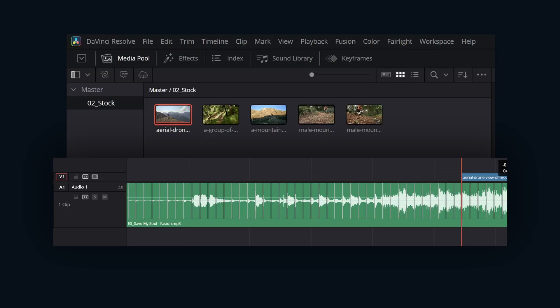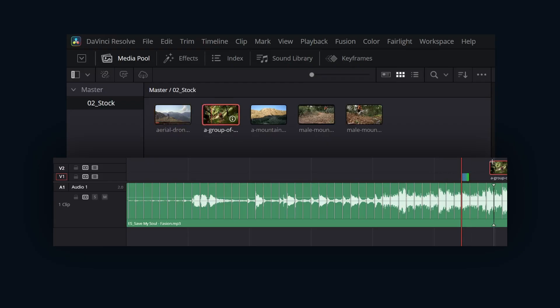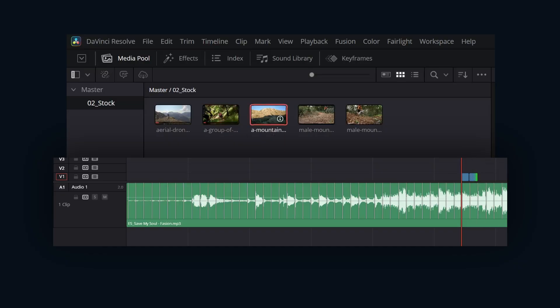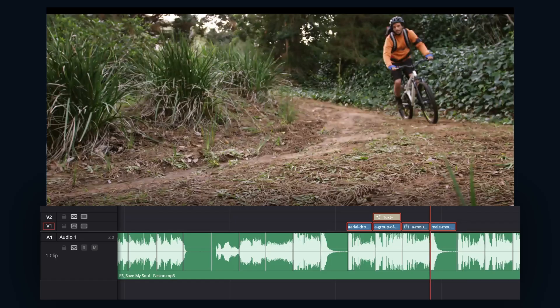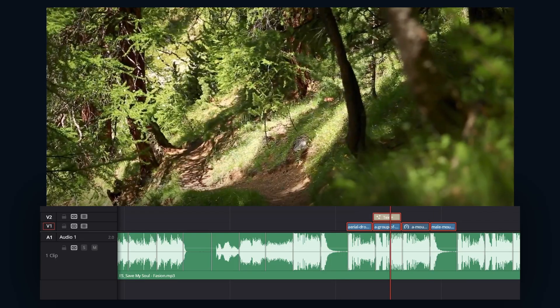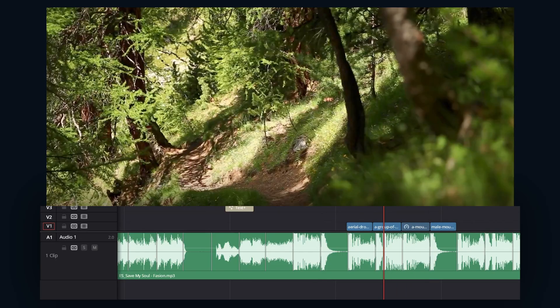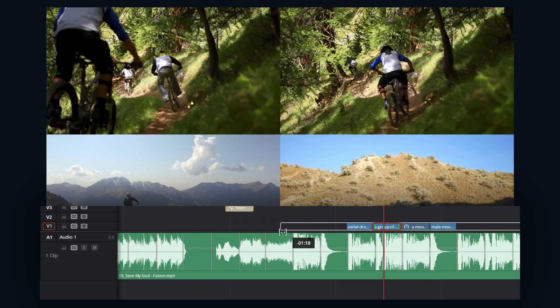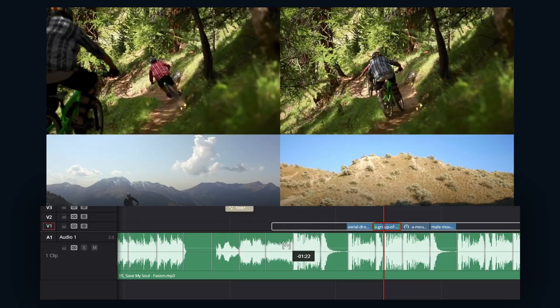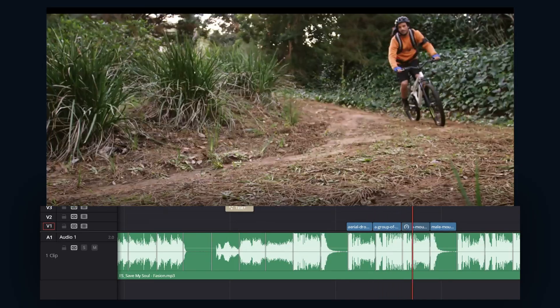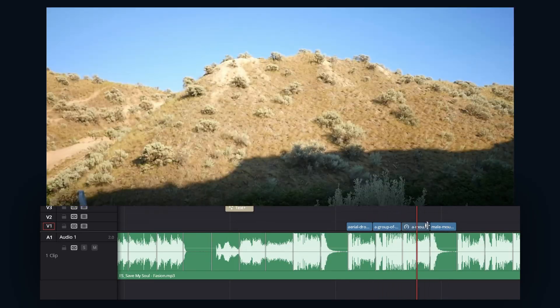The core purpose of the AI Beat Detector is to dramatically speed up and improve accuracy for edits made in time with music. Rather than relying on manual methods like tapping M or visually inspecting waveform peaks, Resolve's AI handles the beat detection process automatically. This provides reliable and consistent beat markers to guide your cuts, transitions, and effect placements.